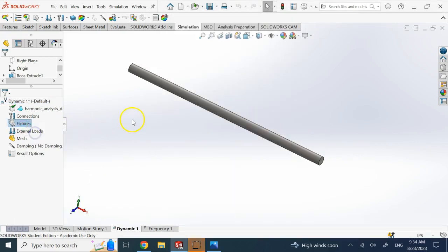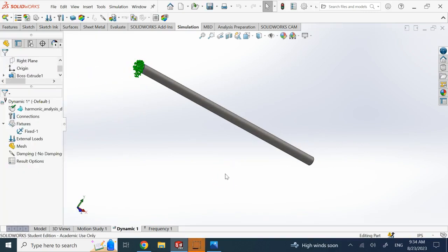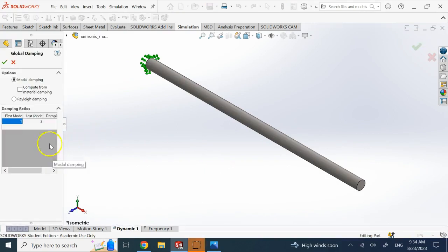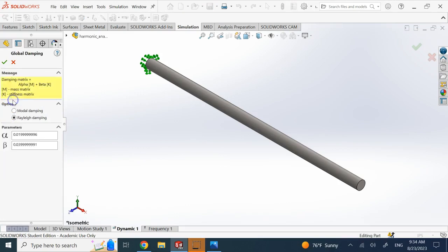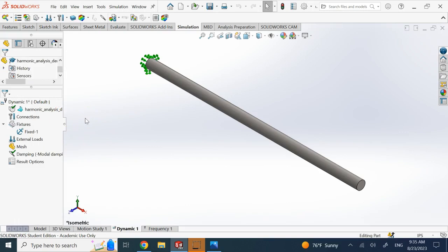Next, apply the same fixture — fix one end to make it cantilevered. Then set up damping by right-clicking and going to edit. You can compute damping from material using Rayleigh damping with alpha and beta constants, or use the modal approach where you provide the damping ratio zeta directly. Here I'll use a damping ratio of 0.2.